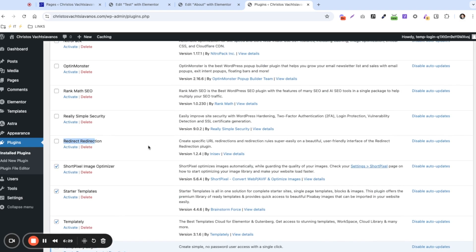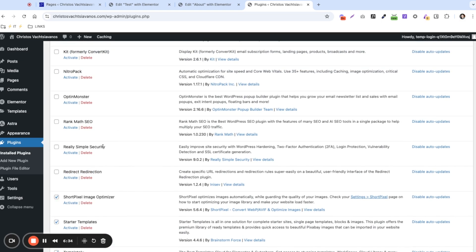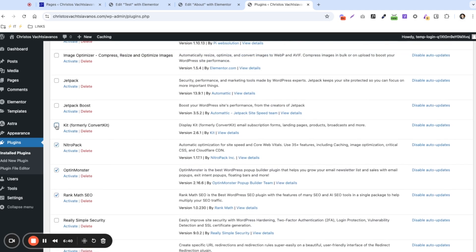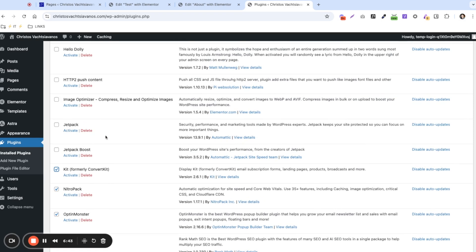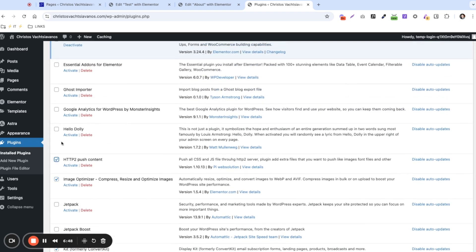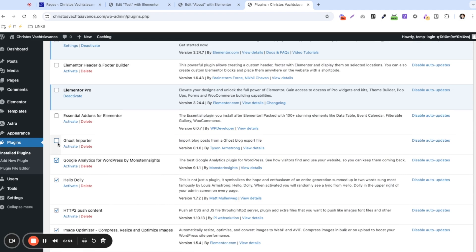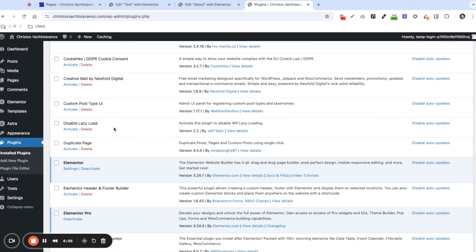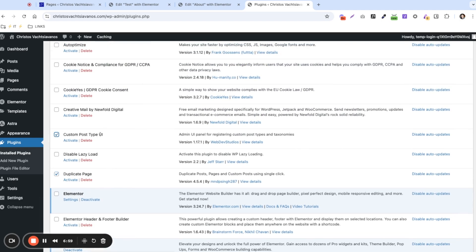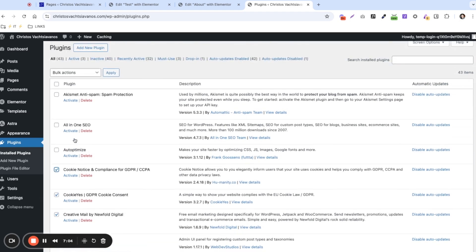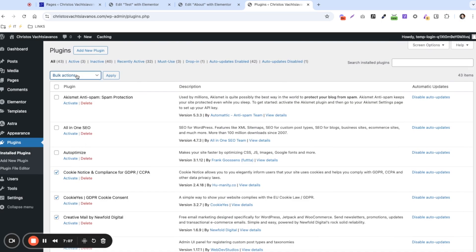The Redirection plugin can cause issues if it's redirecting URLs that Elementor uses to load the page, so I'll leave that off. Simple Security can block Elementor — leaving that off. Rank Math should be fine. Jetpack makes a lot of internal changes to the website so I'll leave it off. The Elementor add-ons I'll leave off since they can conflict with Elementor. I'll reactivate Custom Post UI and a few others I believe are safe.